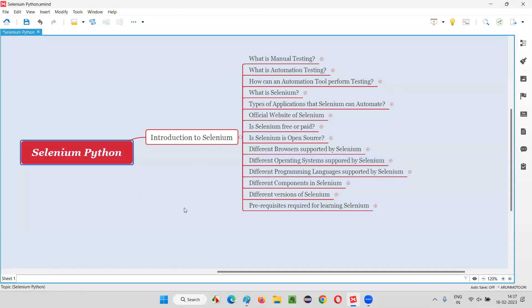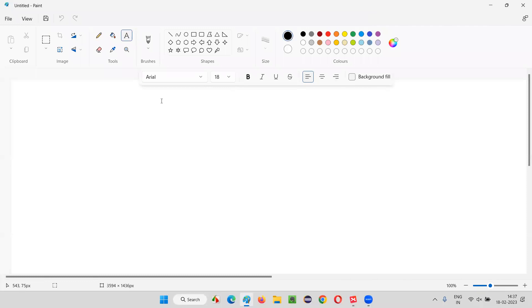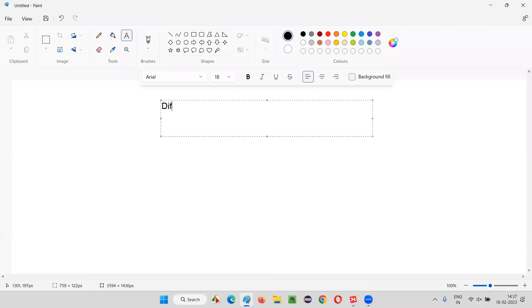Hello all, welcome to Selenium Python training series. In this session, as part of introduction to Selenium, I am going to explain the different components in Selenium.